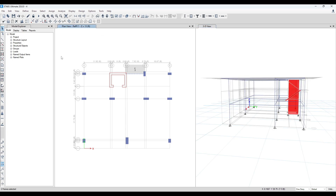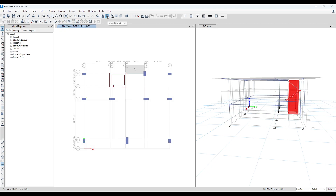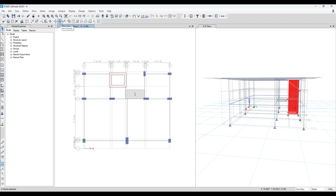We can merge this divided shell — we can merge them or join them. You can see this has been joined again. Then you can select this one and join them again. Maybe there is another one at the ground floor — select them and join them. This is the joint frame option.